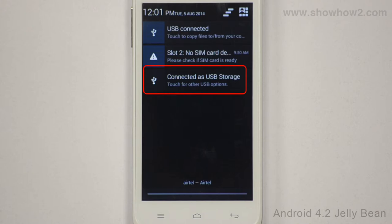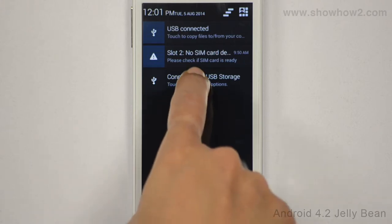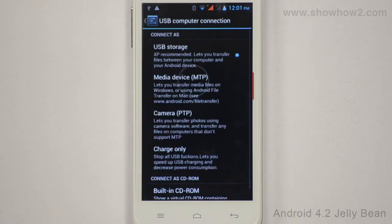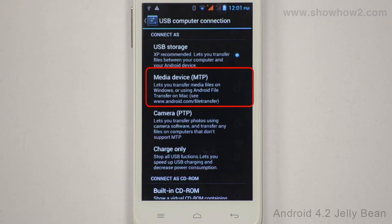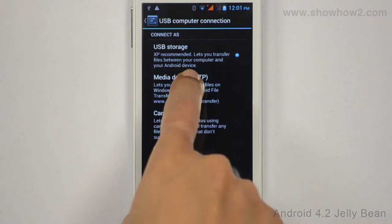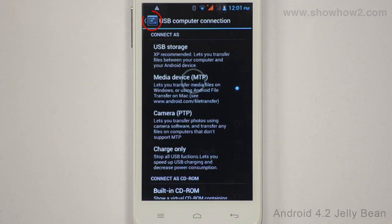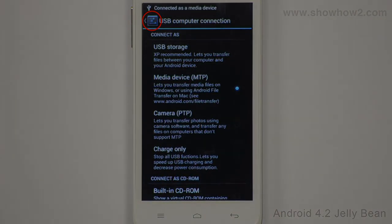Tap Connected as USB Storage. Tap and choose Media Device MTP. Tap the back key to go back to the home screen.